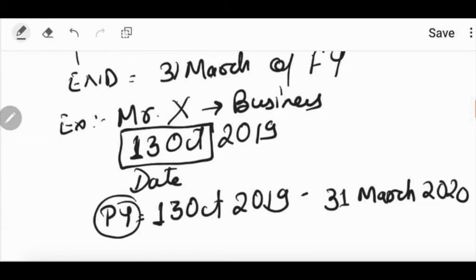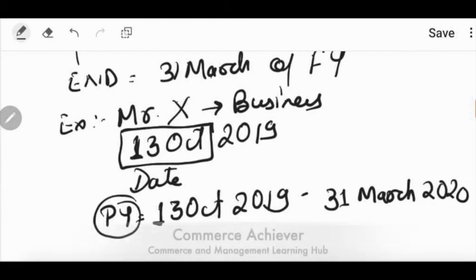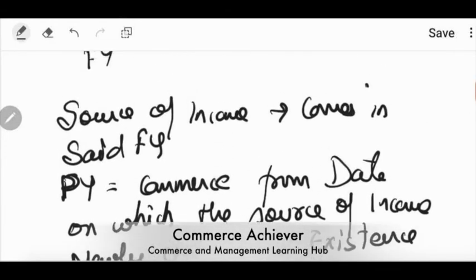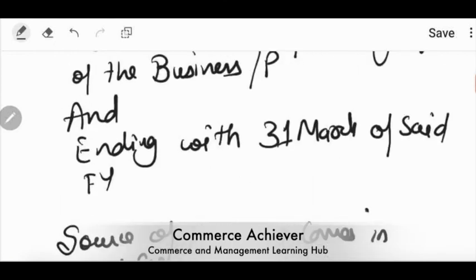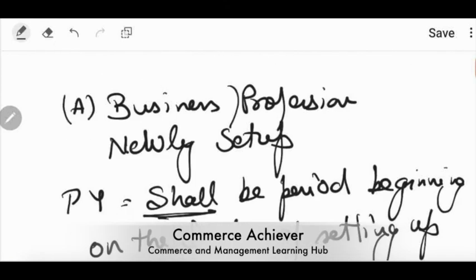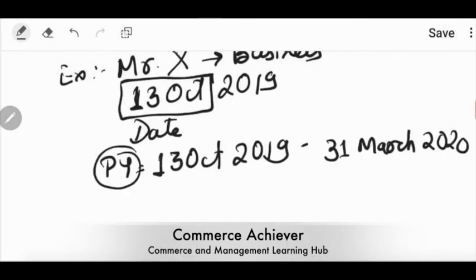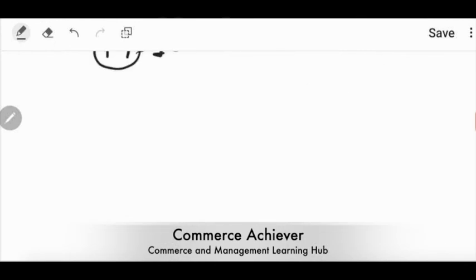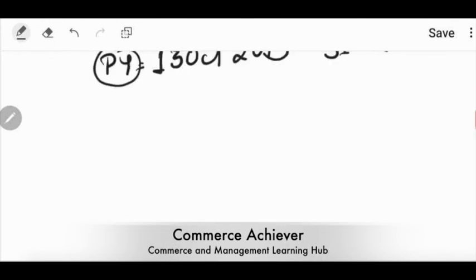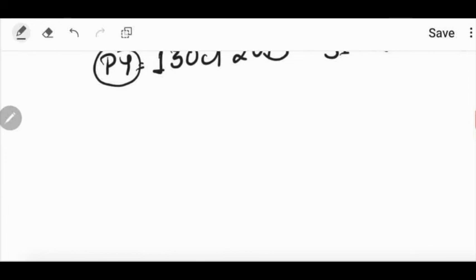When is the end? 31st March of the financial year. So what will be the end of the financial year? 31st March 2020. This is what will be the previous year. So I hope this concept is clear that if business and profession newly set up during the financial year, the income earned, how do we calculate the previous year.